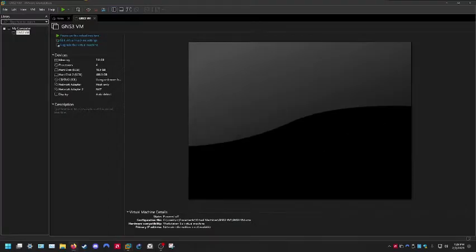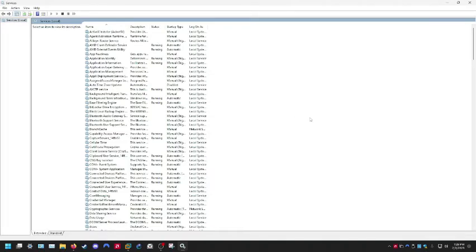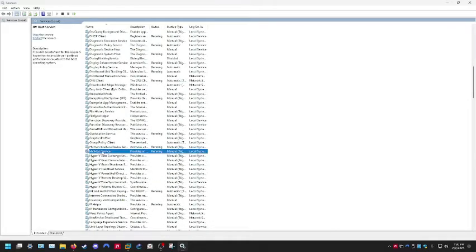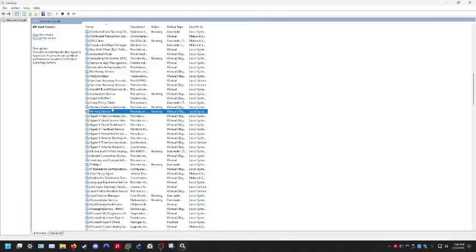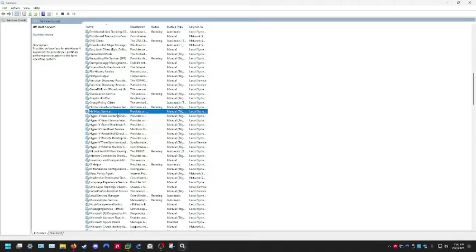To start, click on Start and go to Services, and run it as administrator in case you have to make any changes. Now go down to HV Host Service where all the Hypervisor and Hyper-V Windows stuff is found.